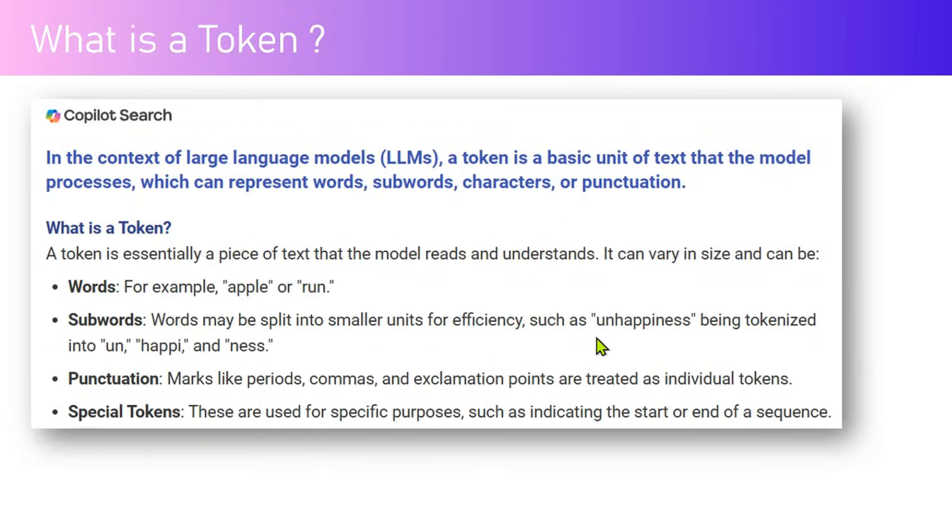I did a quick Google search and found this definition. What is a token? In the context of a large language model, a token is basically a unit of text.